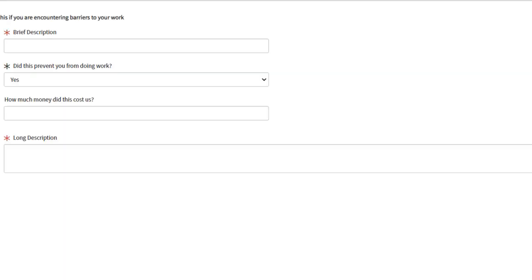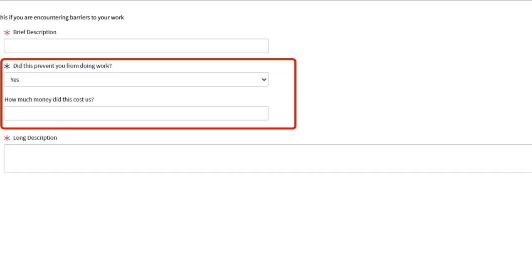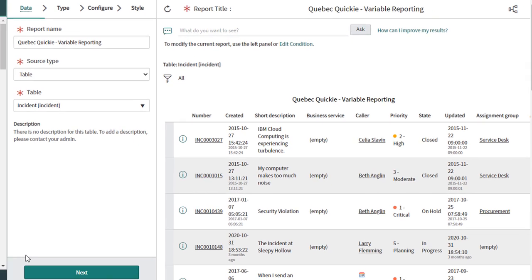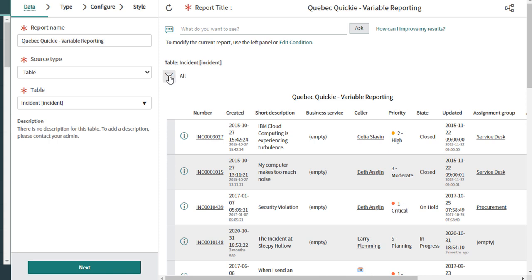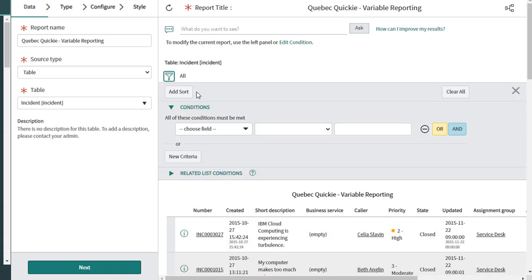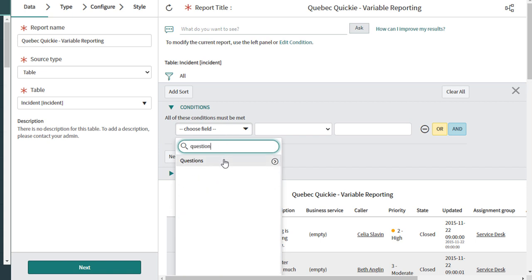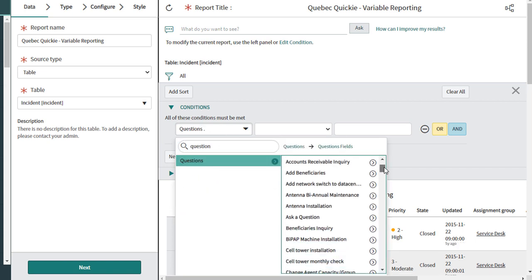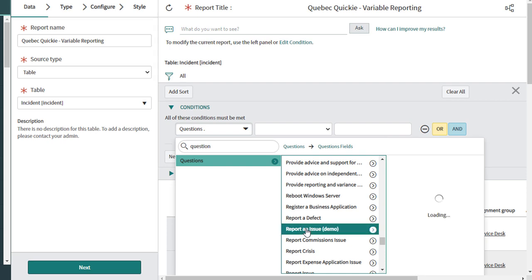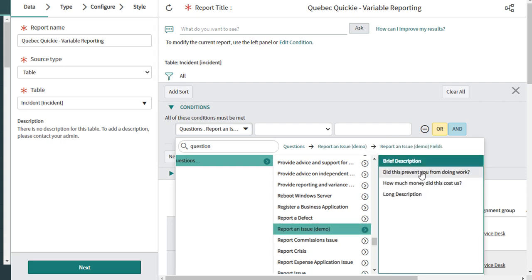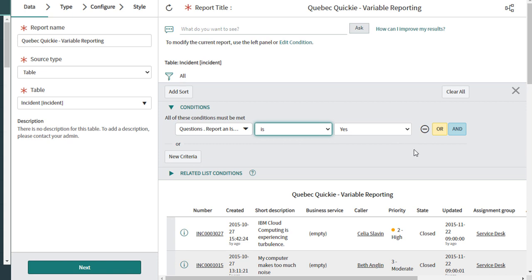So here I have a record producer that asks a couple of really important questions we might want to report on later. And here we are on a report in the incident table. I'm going to add a criteria that uses a question. I'm going to the question section, find the record producer called "Report and Issue Demo," and then choose "Did this prevent you from work" and make sure that that's set to yes.